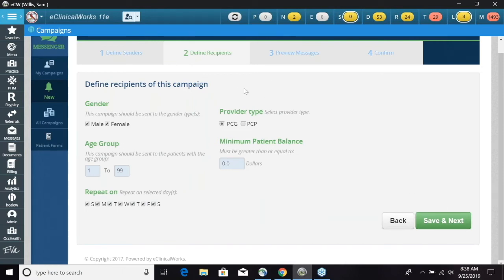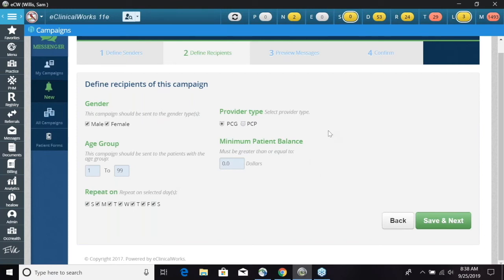The next tab is Define Recipients. We have a few different options: gender, age group, days to repeat, provider type, and minimum patient balance. With this patient balance campaign you have the option to select male, female, or both. For age group, if you didn't want to send it to a certain age group you could select that as well. Days to repeat and provider type — you have primary care provider as an option.